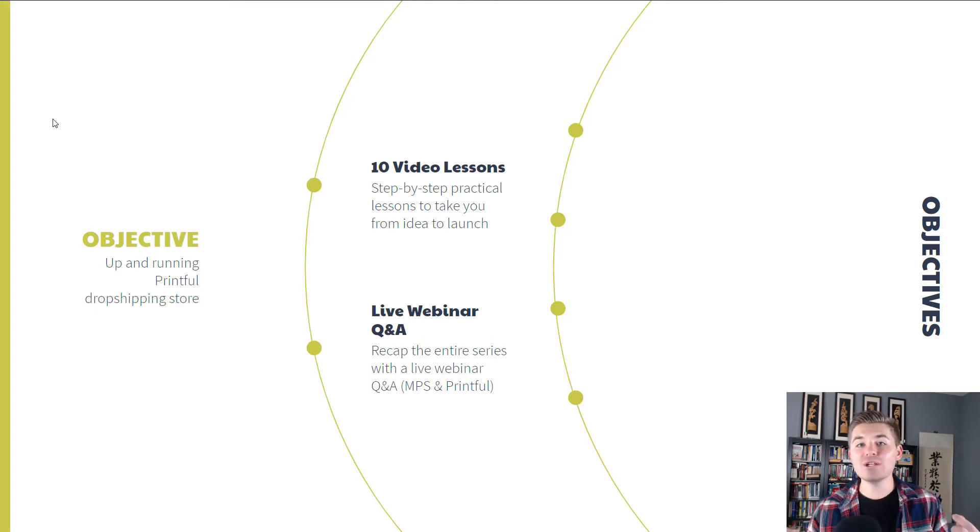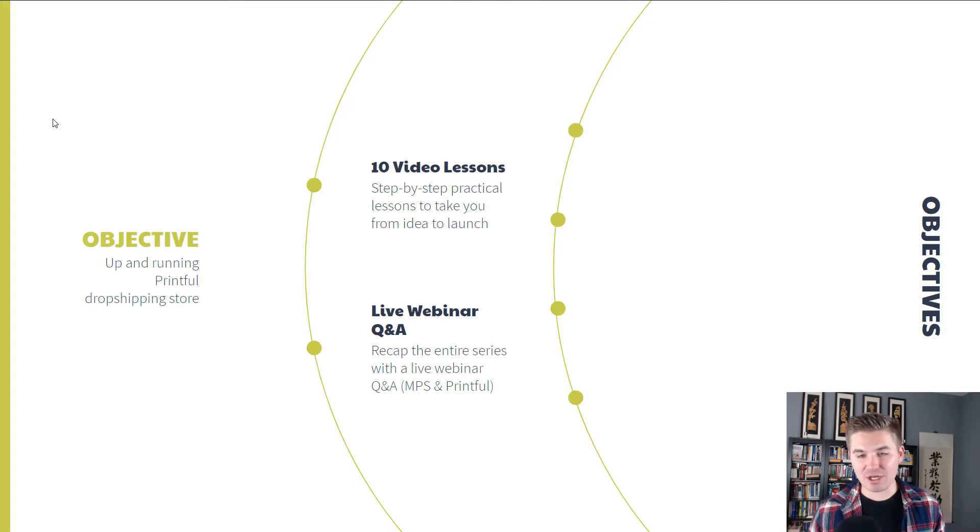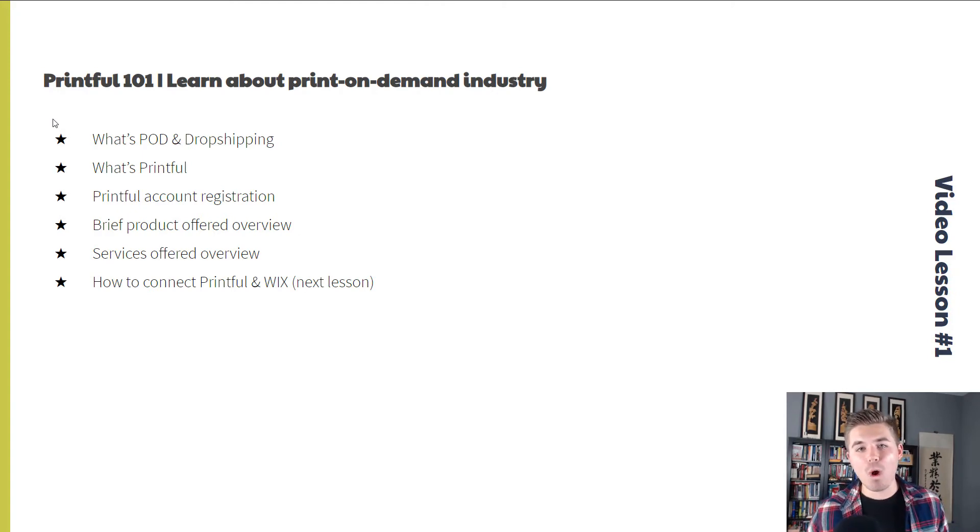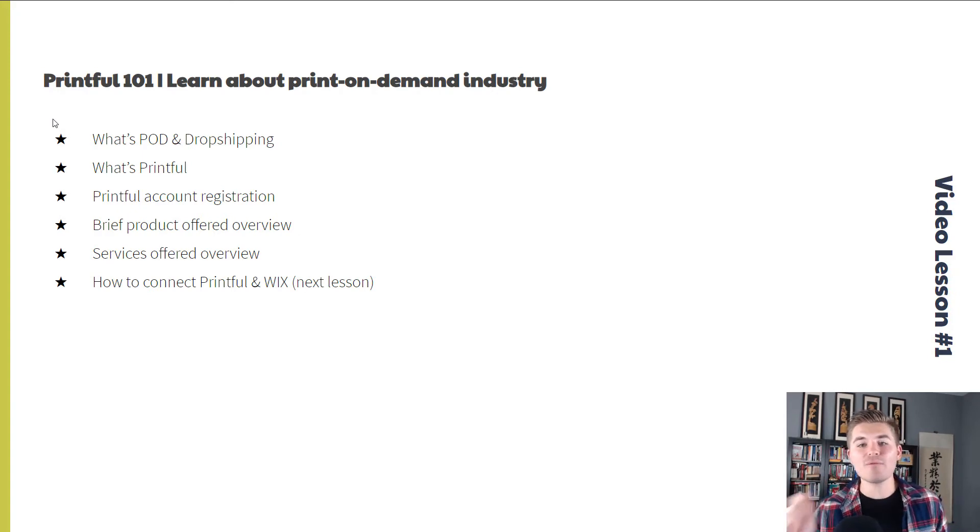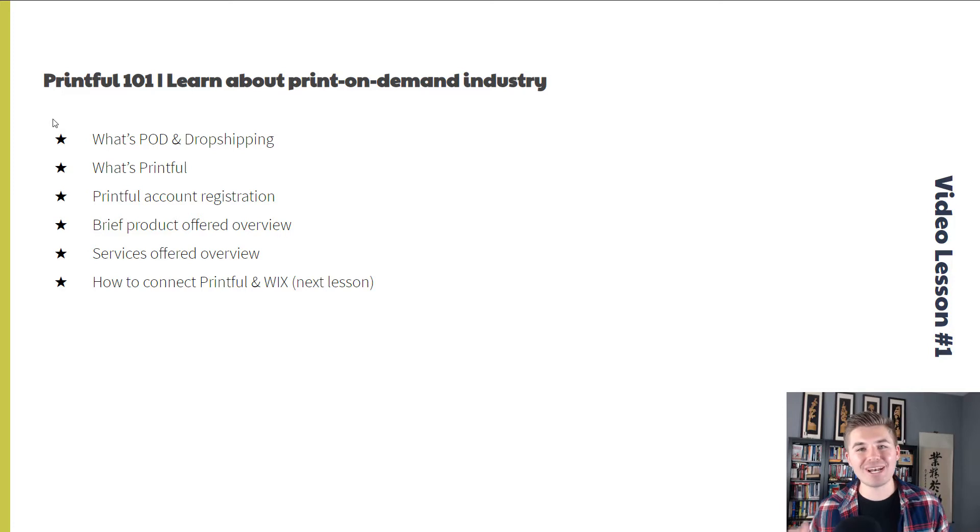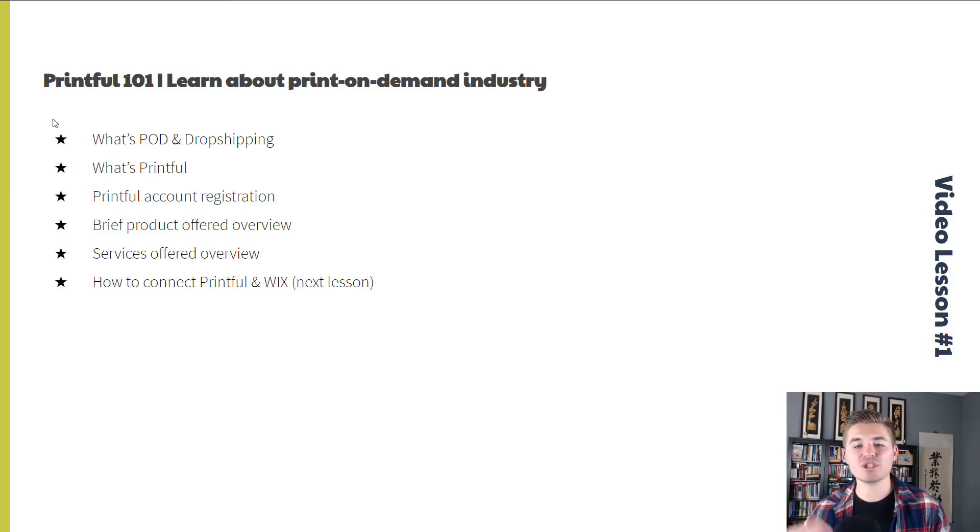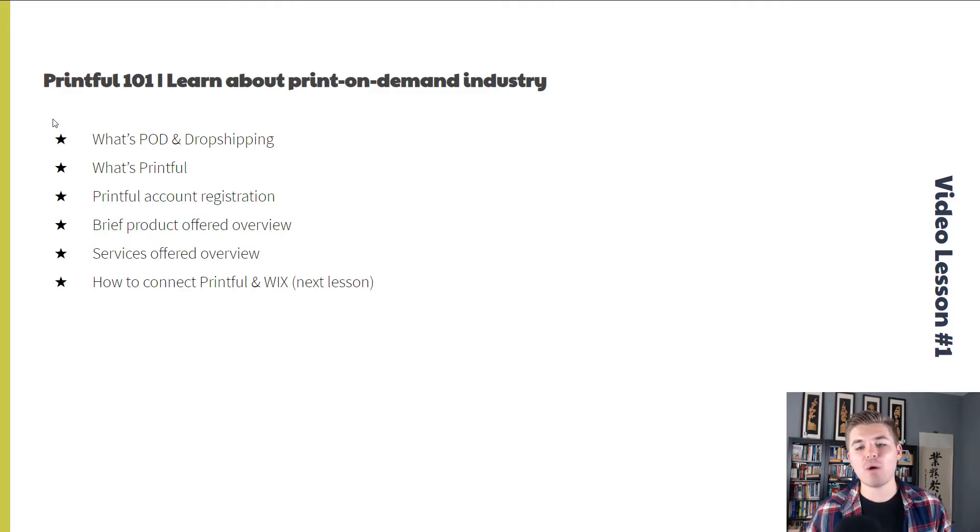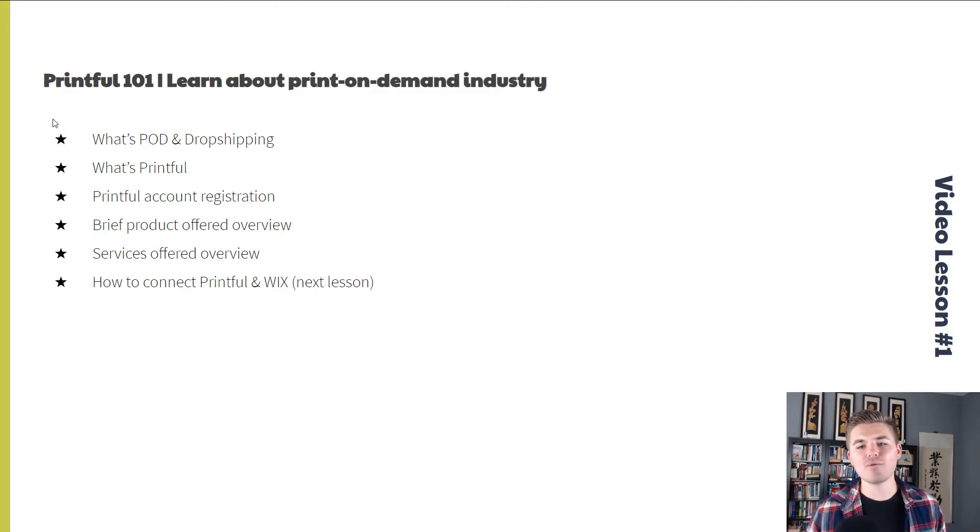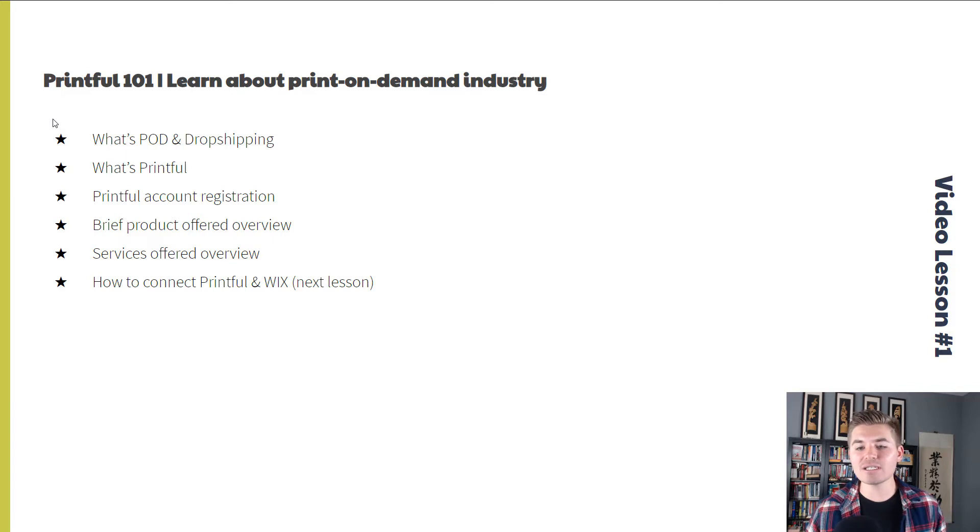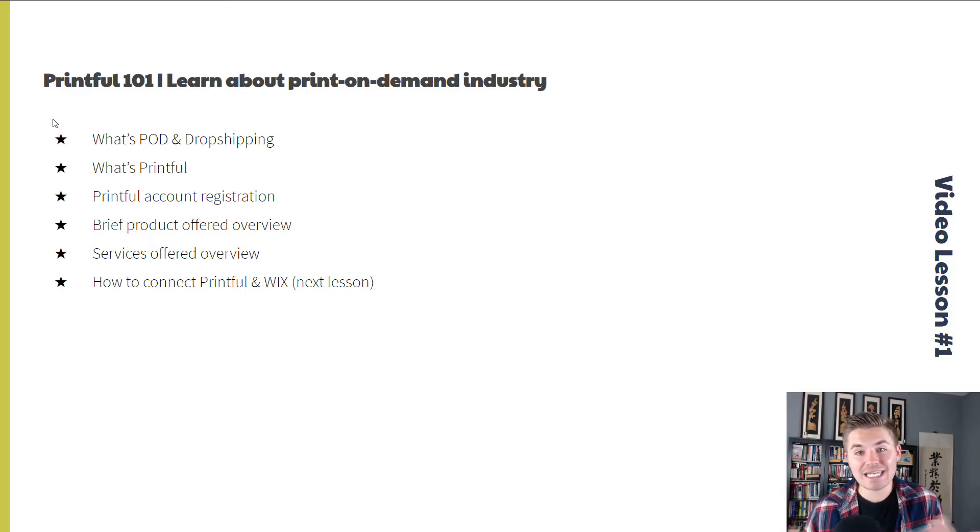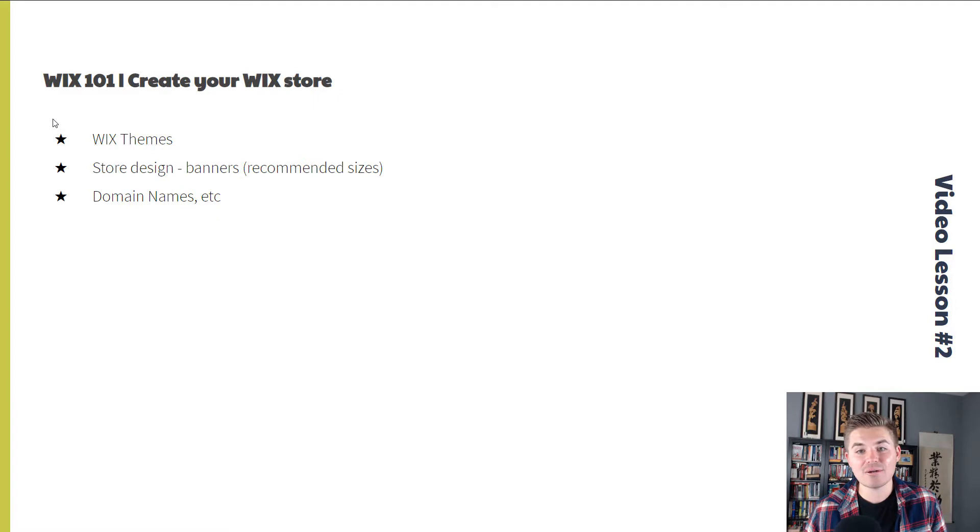So this is video lesson one. We are going to go through Printful 101, learn about the print on demand industry. What is print on demand? What is drop shipping? What's Printful? We're going to take you through registering your account with Printful, a brief overview of the products, the services, and then how to connect Printful and Wix.